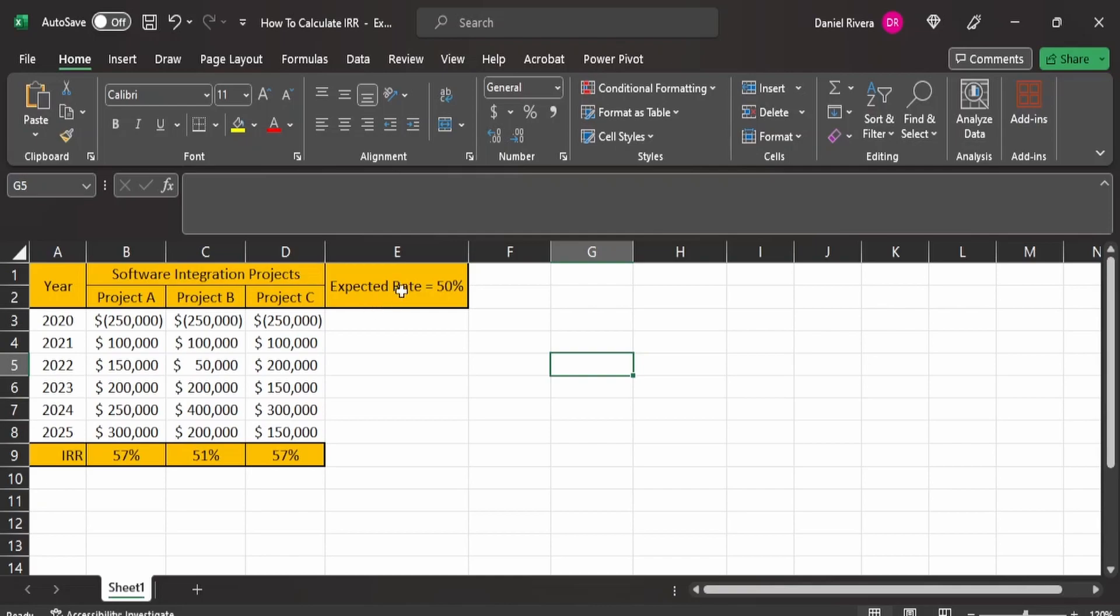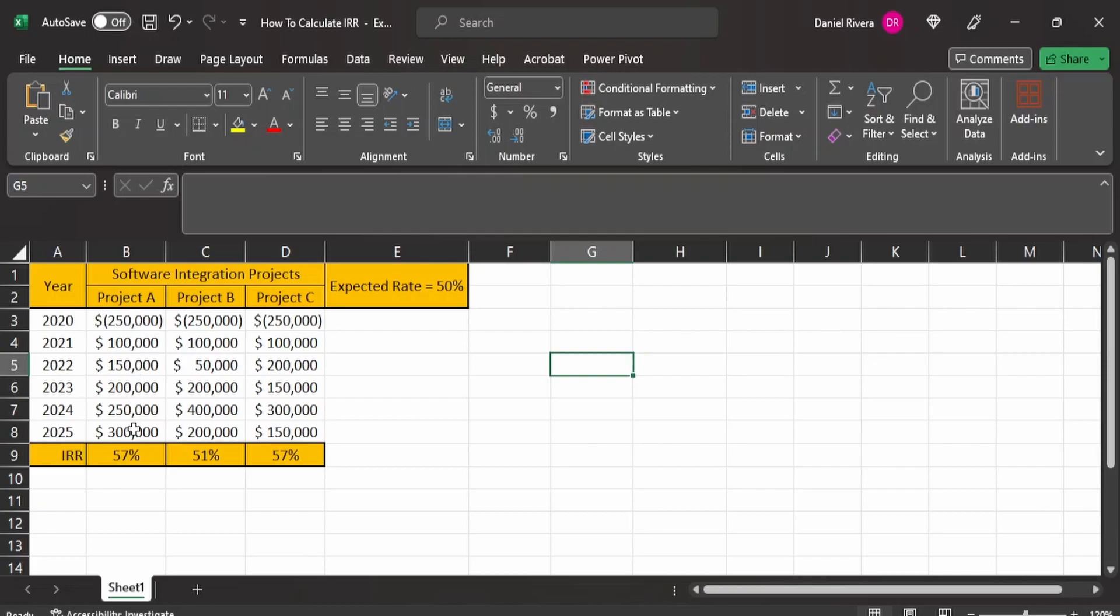Now the organization may select a predetermined expected rate of return. In our case, we'll take an arbitrary number of 50%. And the way you go ahead and you figure out the internal rate of return is that you have to take all of these particular values from the years 2020 to 2025. And these are the return values for each particular year, keeping in mind that the first year is the expense or the investment for the project, and then the actual return on that investment follows in the years afterwards.